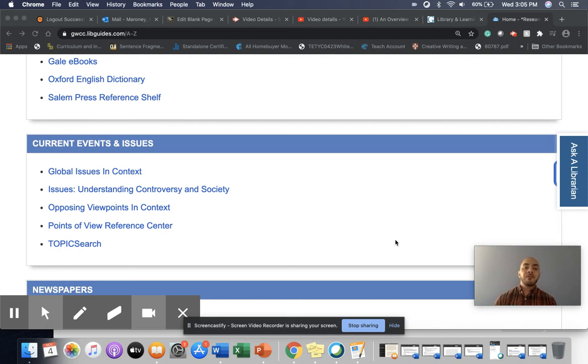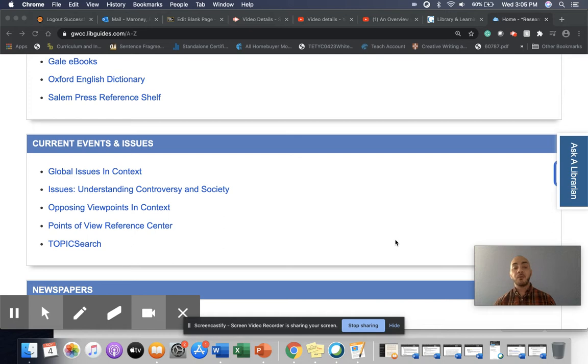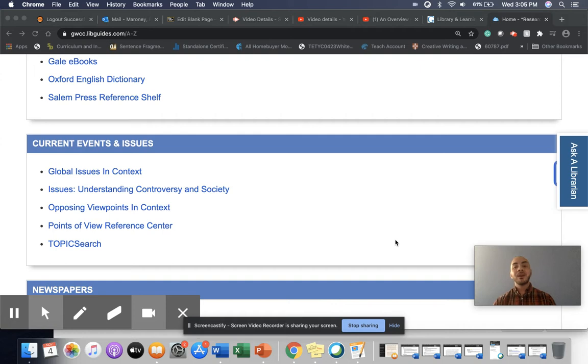In this video, we're going to dive more into one of the research databases that is going to be very helpful for your English 101 controversial issue research argument essay.